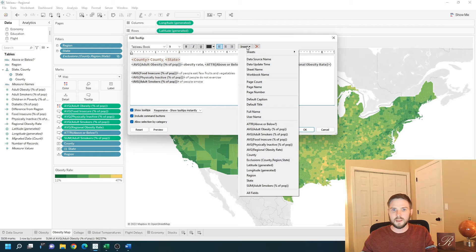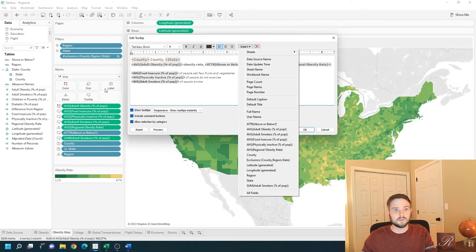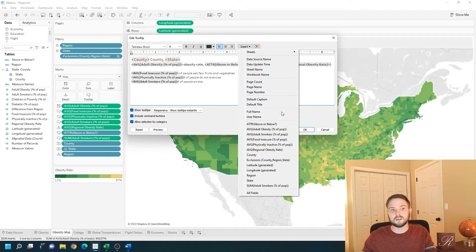Any field that you put on the tooltip area, label area, detail, color, or size will be available to put in the tooltip.